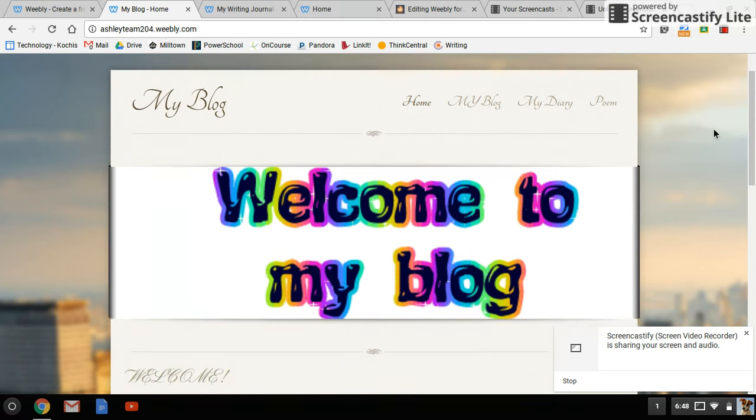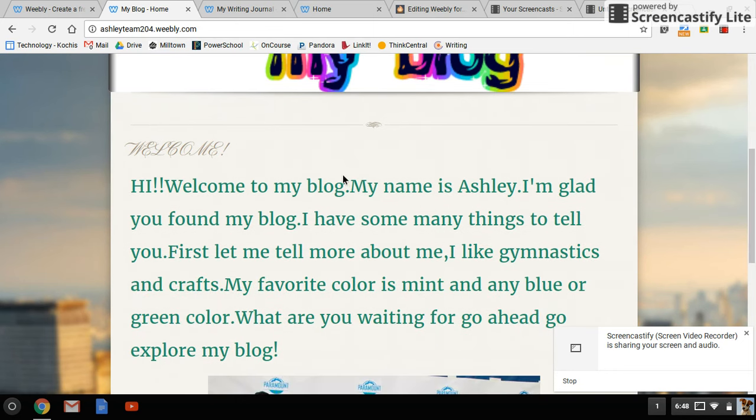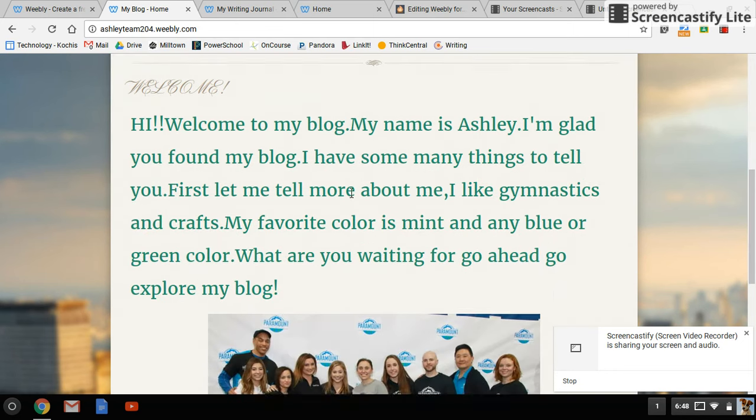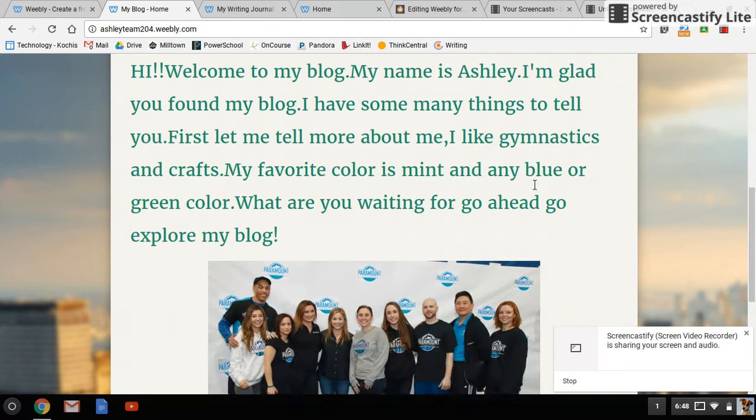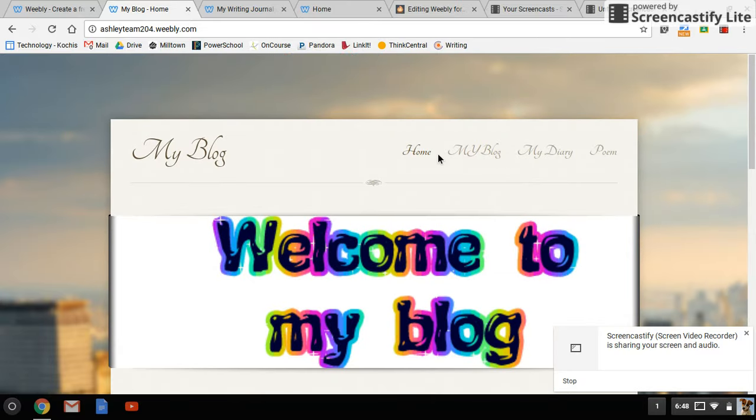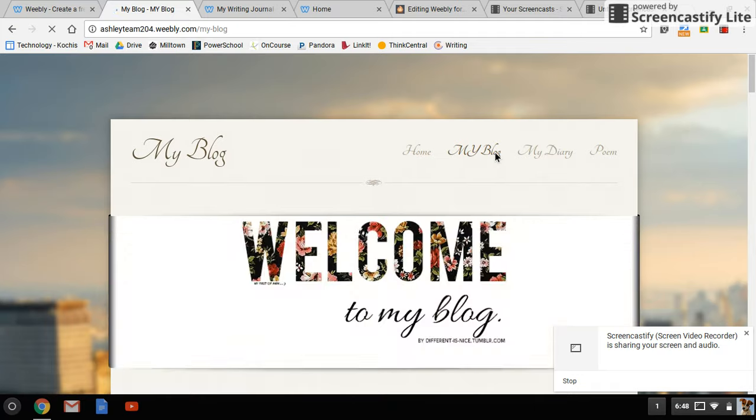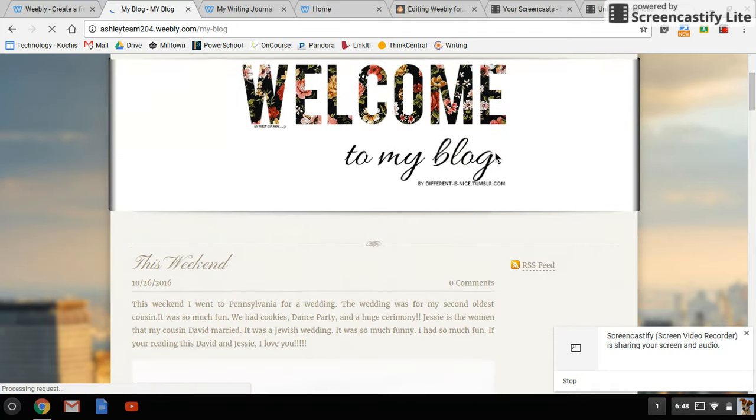This is Ashley's blog. She's added some images, changed her text and background, and figured out how to add photos as well. Notice she has a couple of different blogs, so she created her blog where she writes about things that she's done.